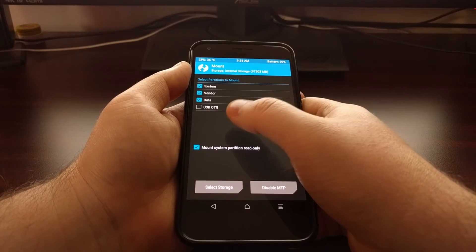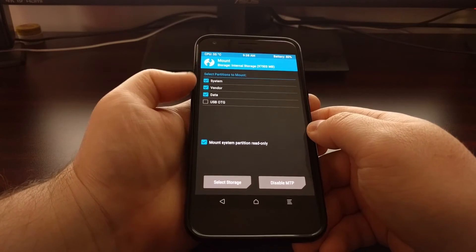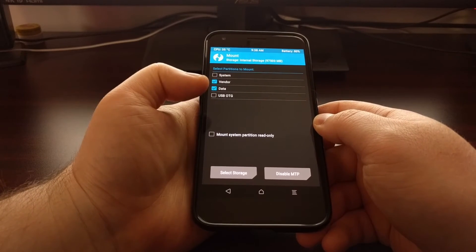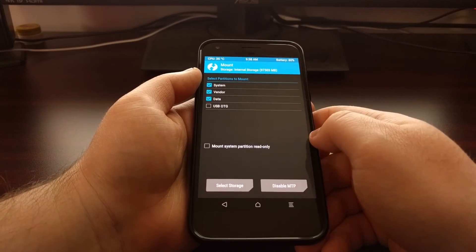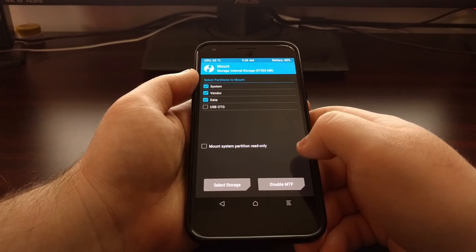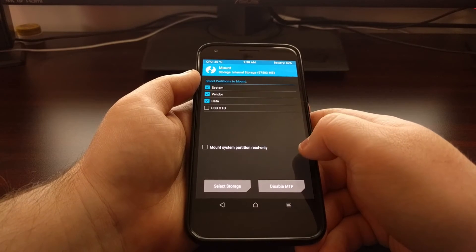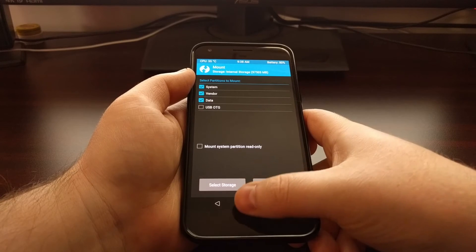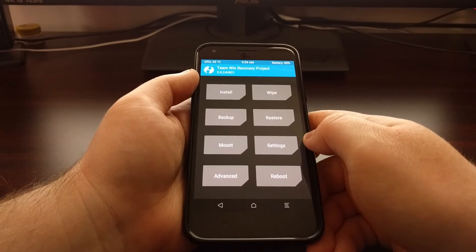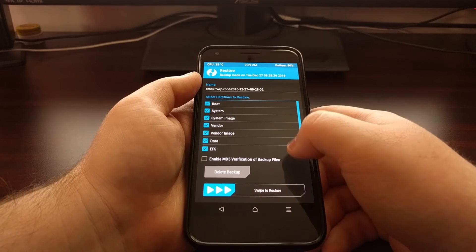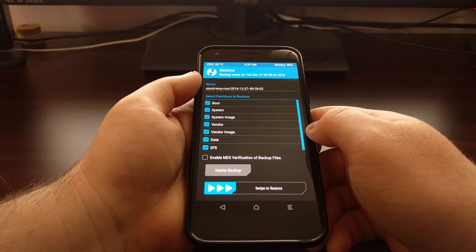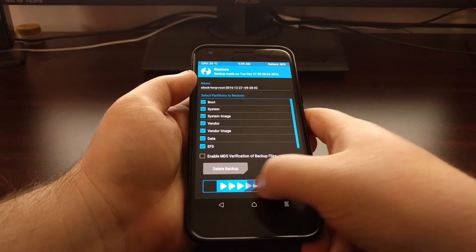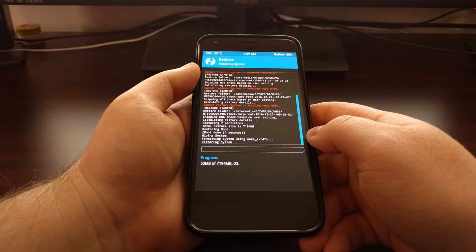You'll want to go ahead and mount the partitions that you want to restore. There's no need to mount the OTG partition. Then you'll want to uncheck 'mount system partition as read-only' because we actually want to restore our system partition. Once that's done, just press the home button, go back to restore, tap on the backup you want to restore from, and then swipe the white arrows to the right to begin the restore process.